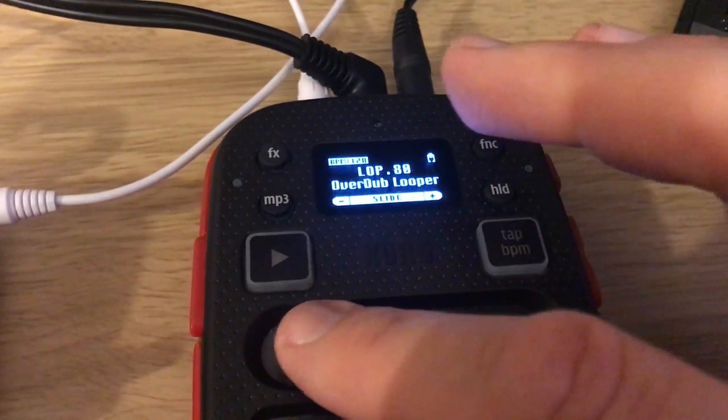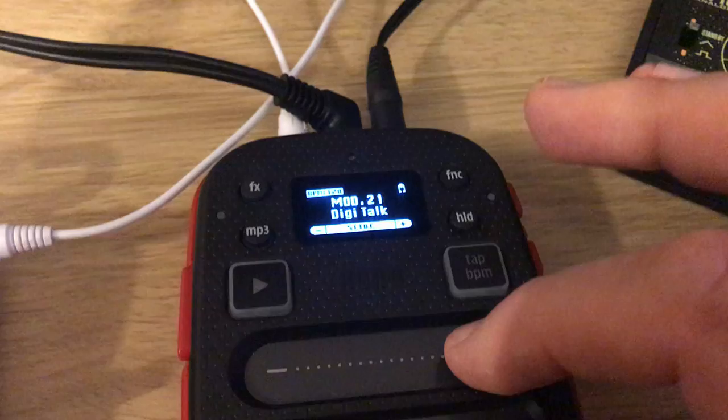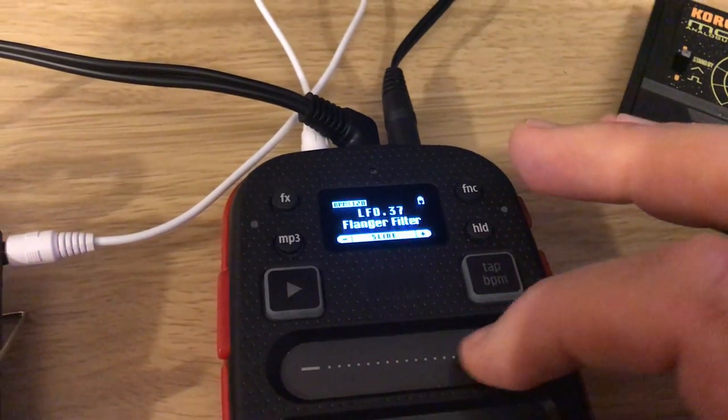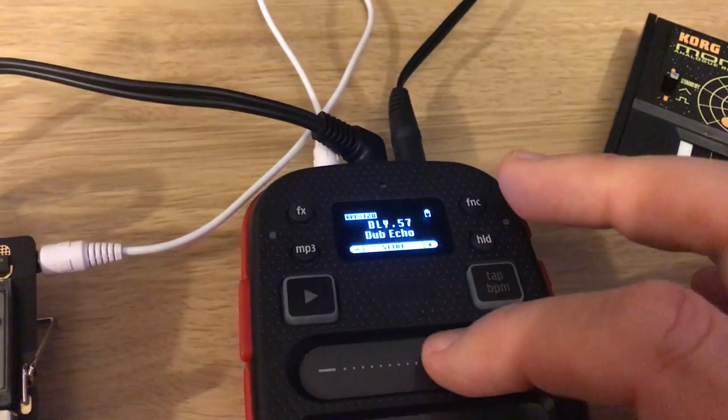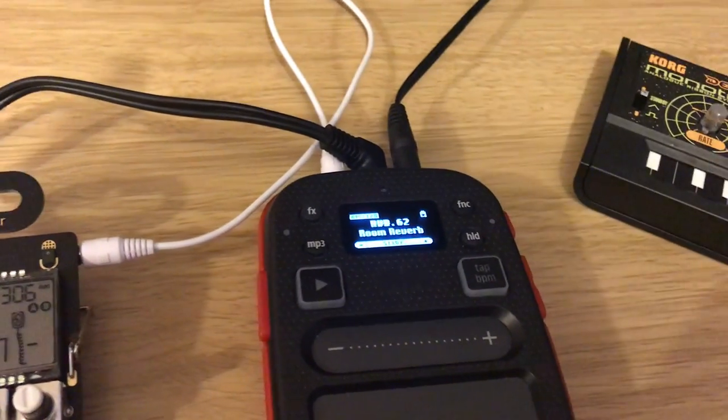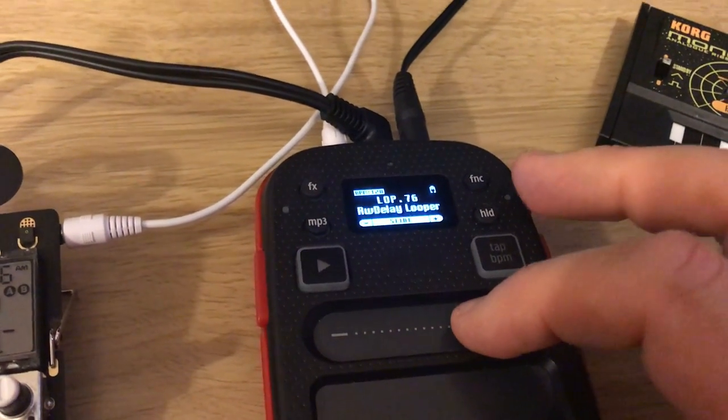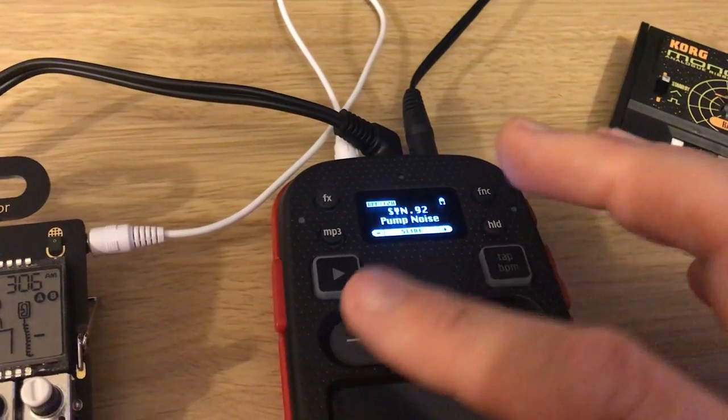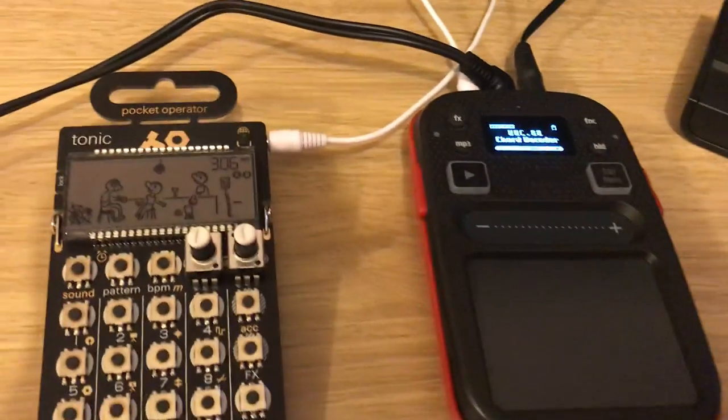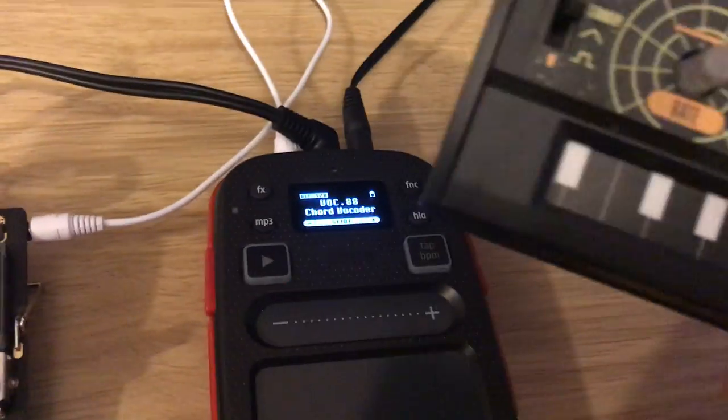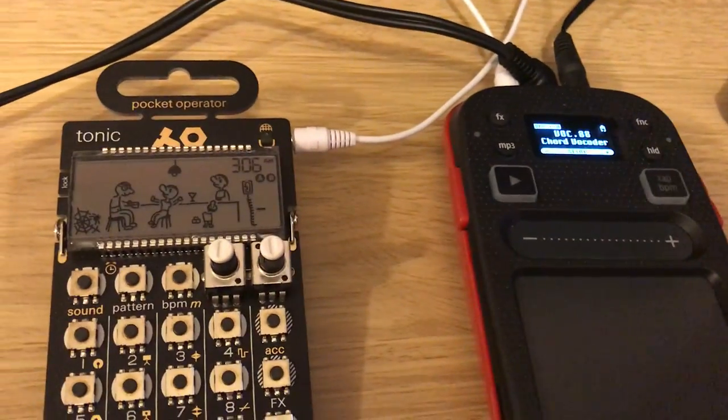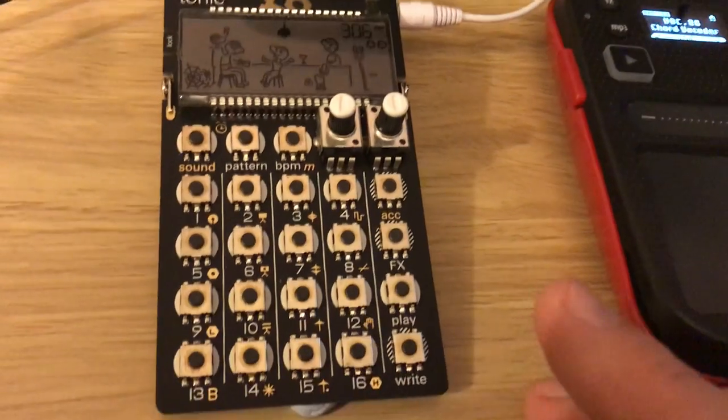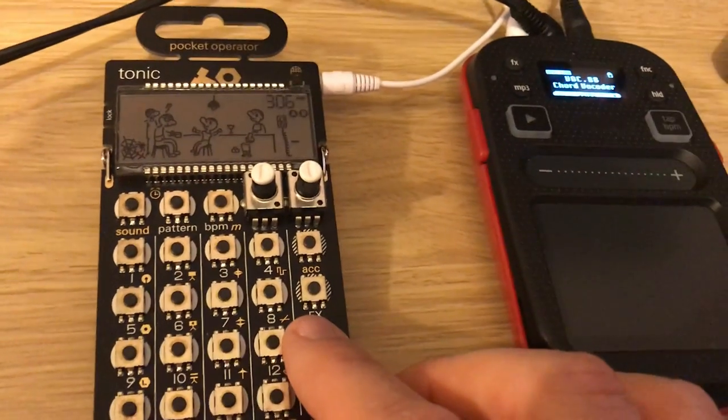And it's battery powered. I mean I'm using this from the wall socket, but if you put batteries in it you can take it anywhere. It's really good, so we'll have a listen to a couple of sounds.